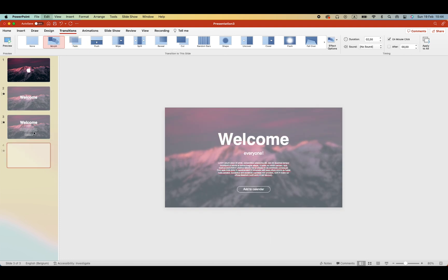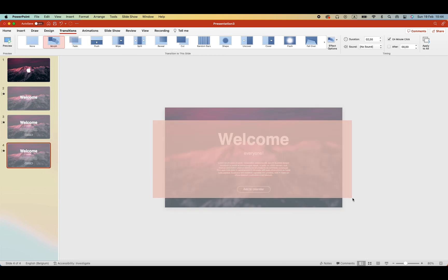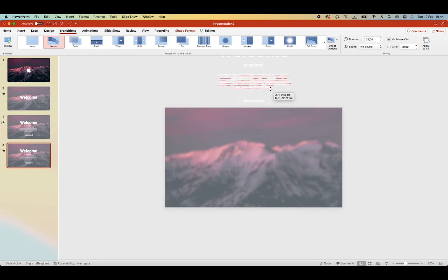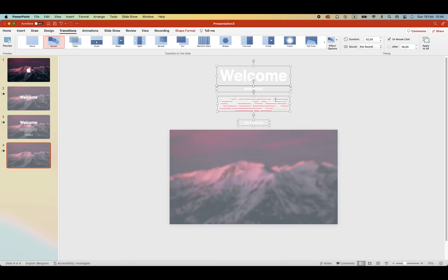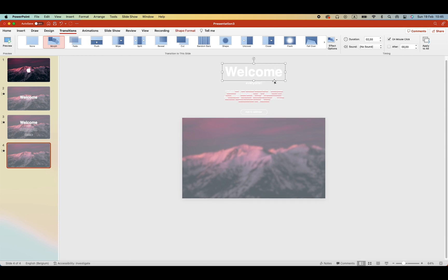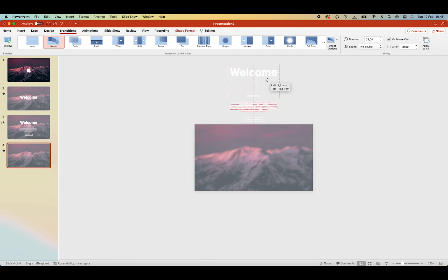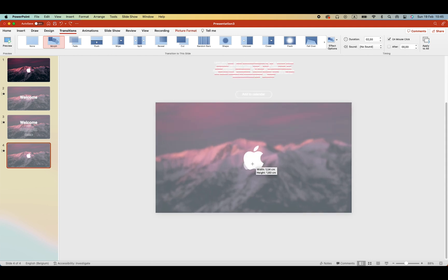Duplicate slides and move everything upwards so with the morph effect everything flies to the top. And then we can start working on the content of the second slide.